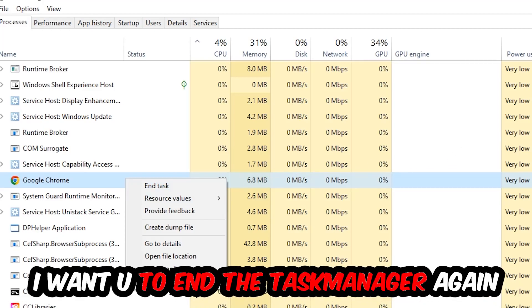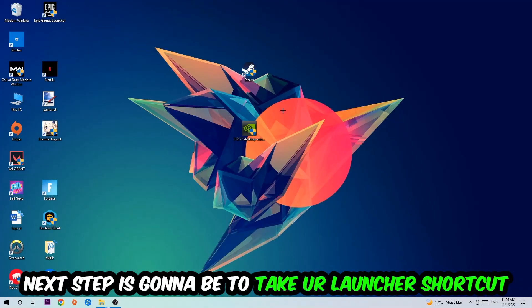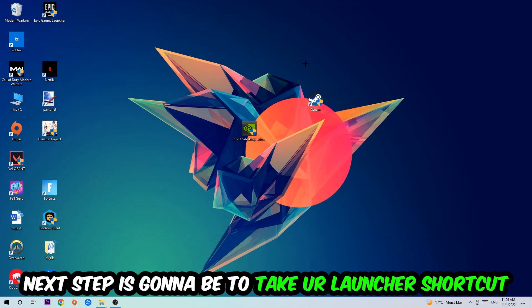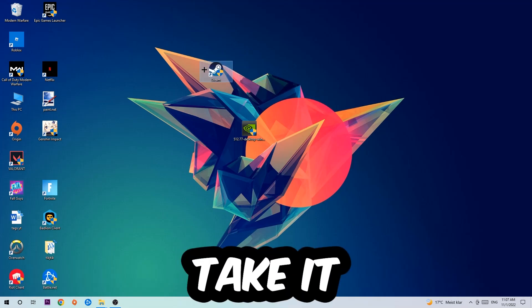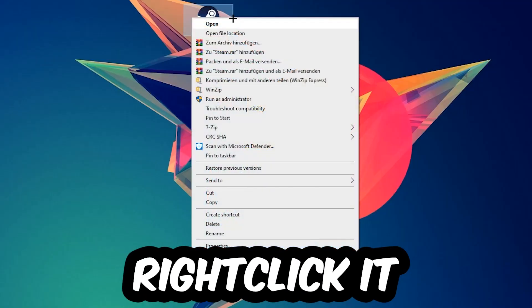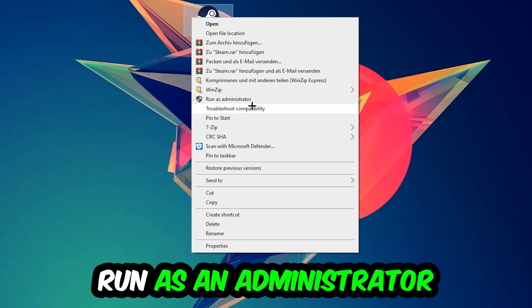Next step is to take your launcher shortcut on your desktop or your in-game shortcut on your desktop, right-click it, and hit Run as Administrator.